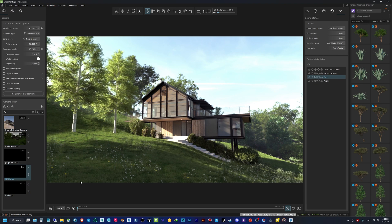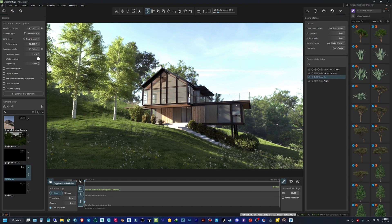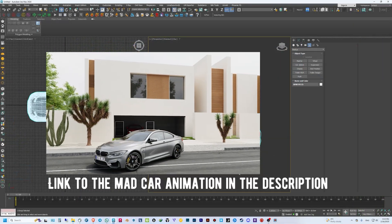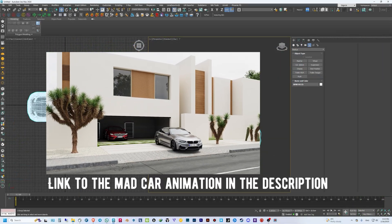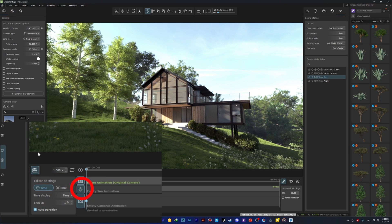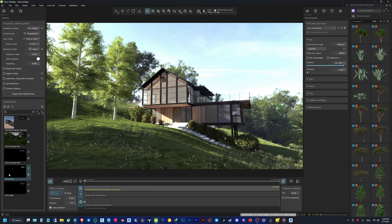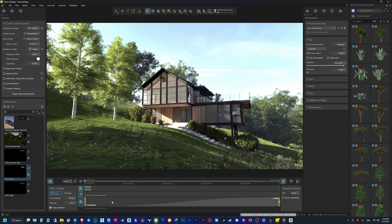Now I have a couple of different cameras with different angles and I can create an animation. Click the animation button — in Chaos Vantage there are three animation setups: scene animations imported with your VR scene file (like a car animation made in 3ds Max with Mad Car), sun and sky animation for when you're using the built-in sun and sky (not applicable here since we're using an HDRI), and camera animation. Camera animation uses the cameras we've set up with transitions between them. To do that, just drag your cameras into the timeline — you need at least two cameras to have a transition.